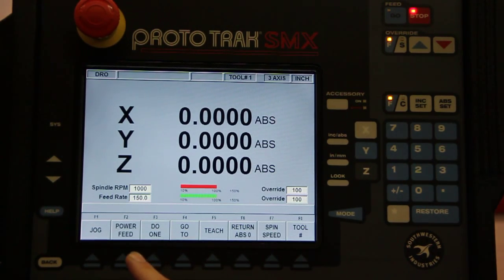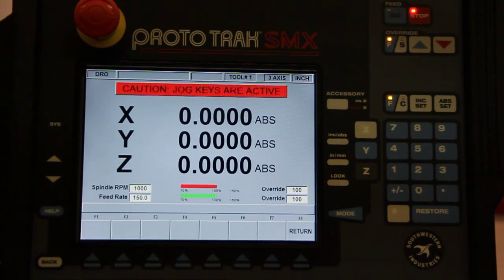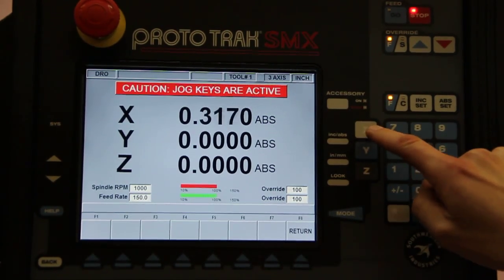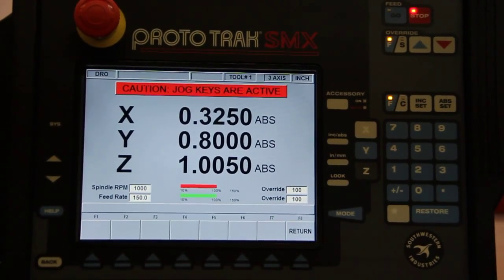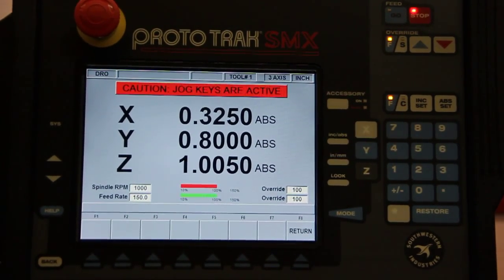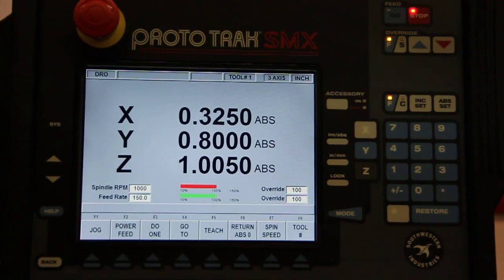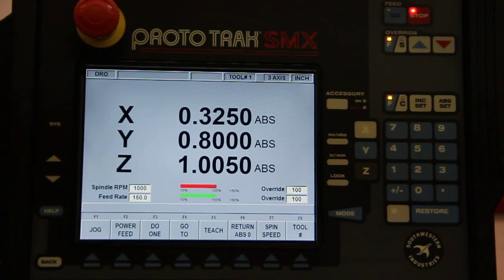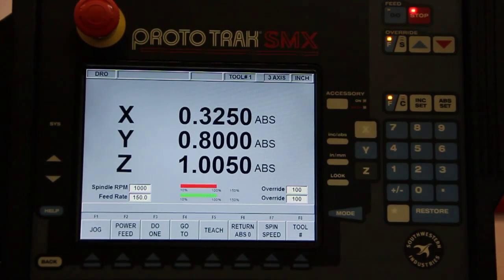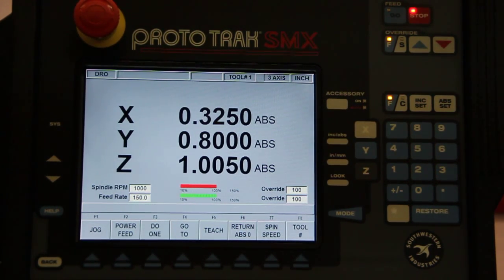When you're in the digital readout mode, you'll be able to jog each of the three axes around to your heart's content. You can do a power feed, the same way as you would put a power feed unit on a manual milling machine. You can use it the same way here.